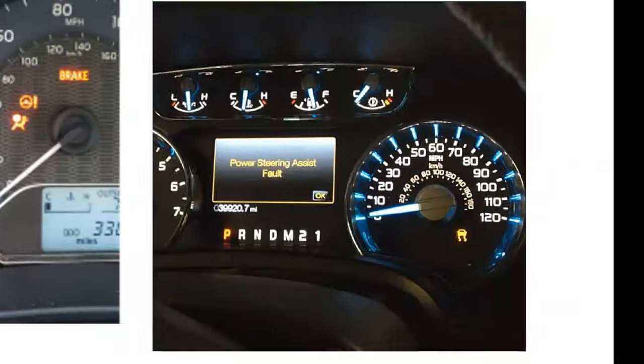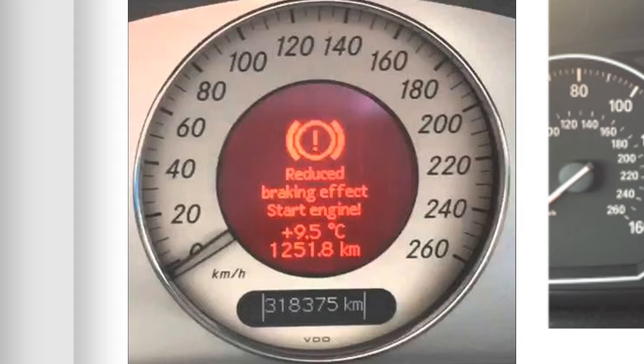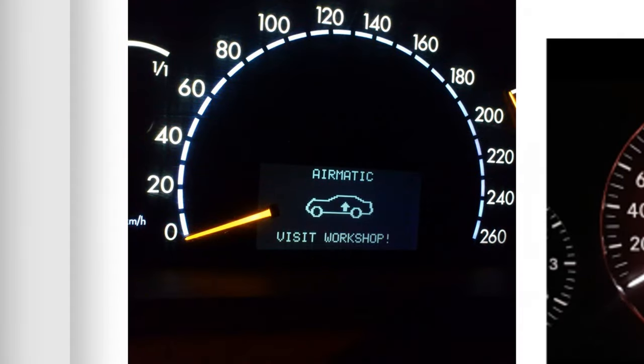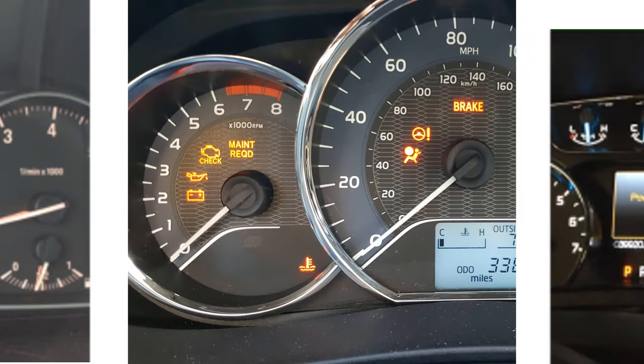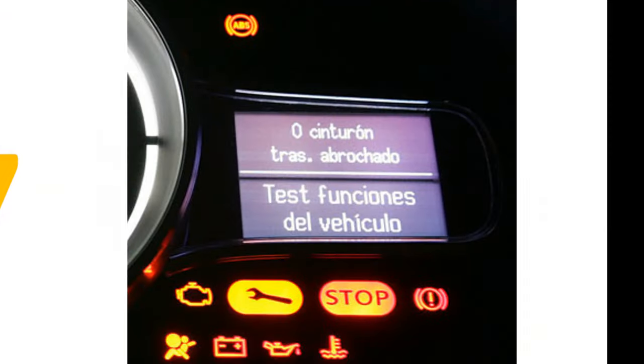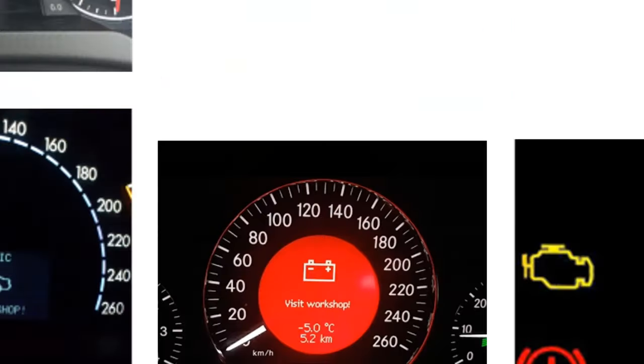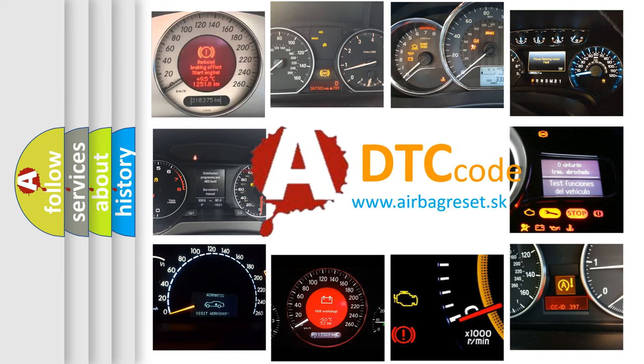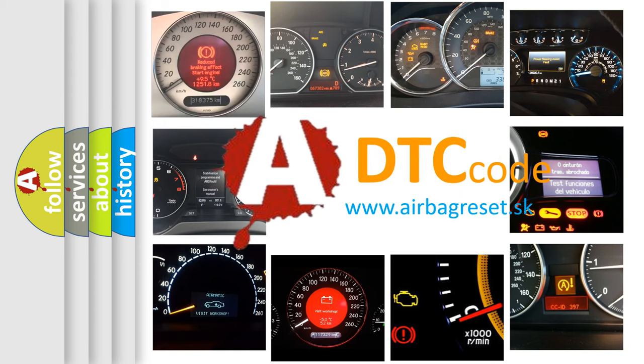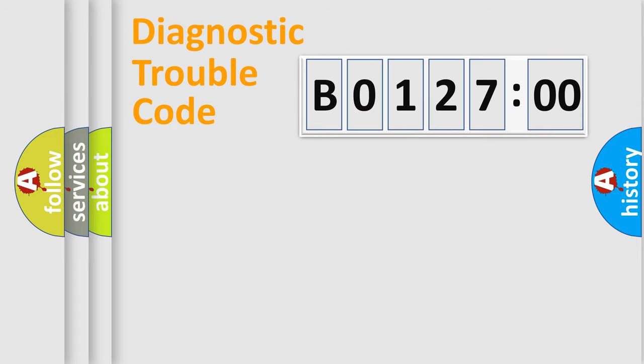Welcome to this video. Are you interested in why your vehicle diagnosis displays B0127-00? How is the error code interpreted by the vehicle? What does B0127-00 mean, or how to correct this fault? Today we will find answers to these questions together. Let's do this.